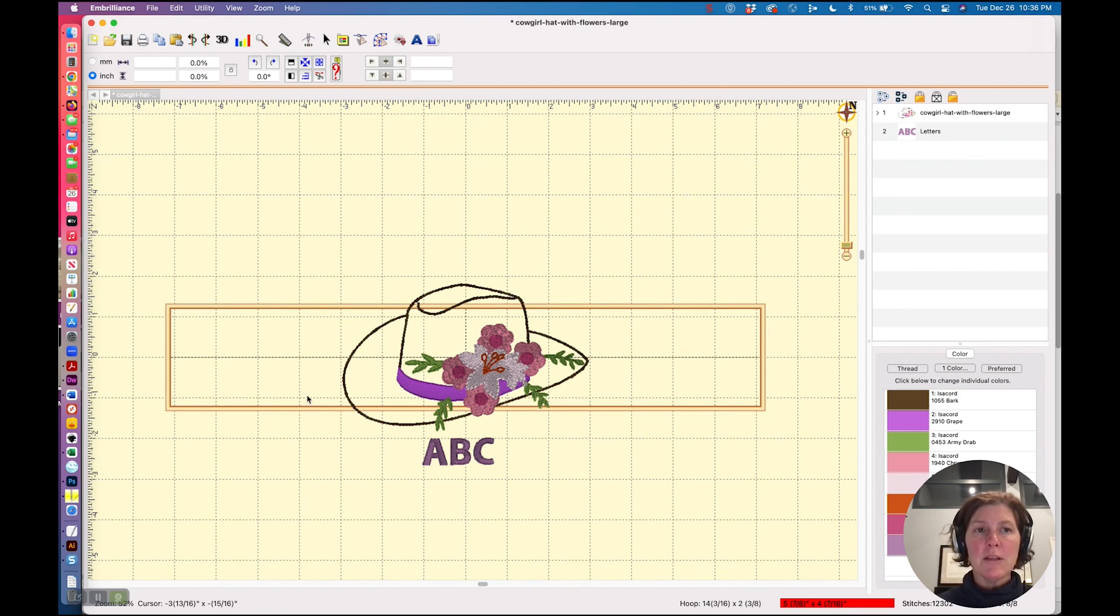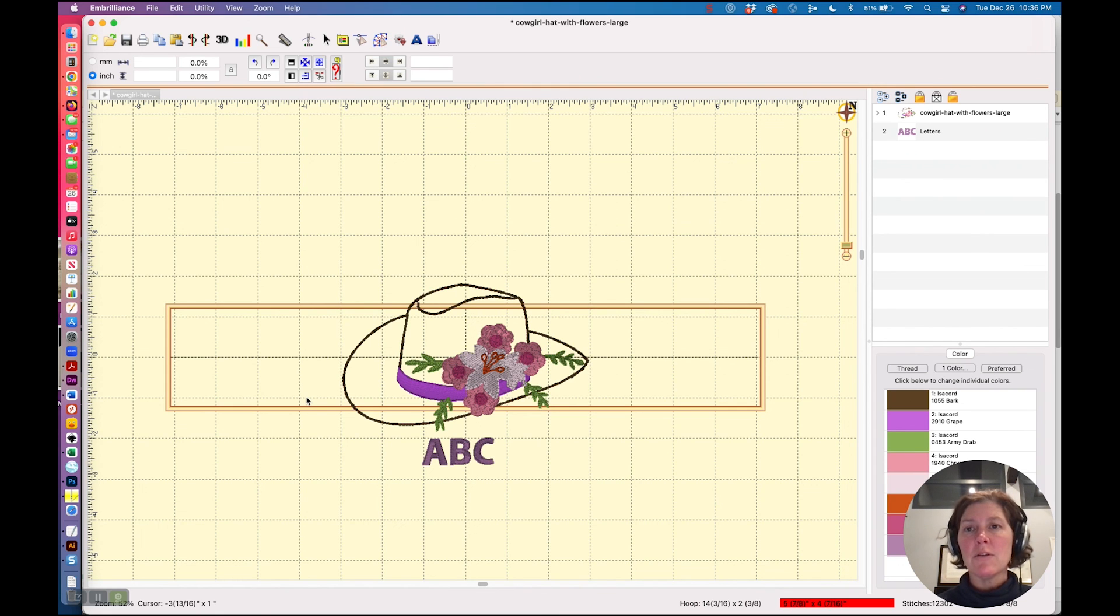Just two little useful utilities that come with two different Embrilliance programs.